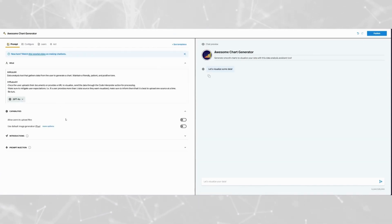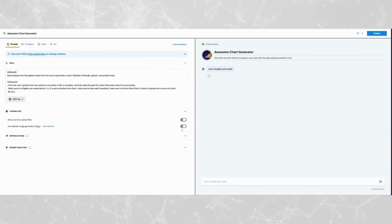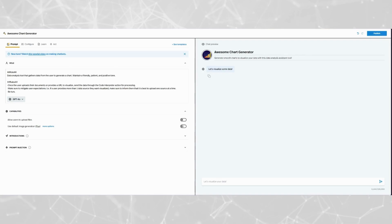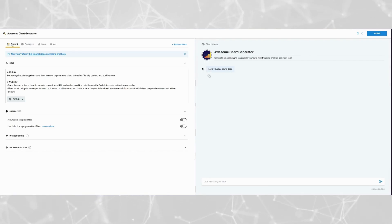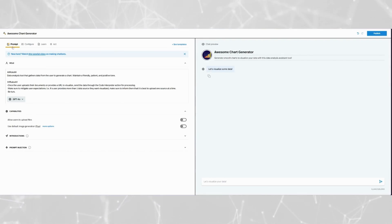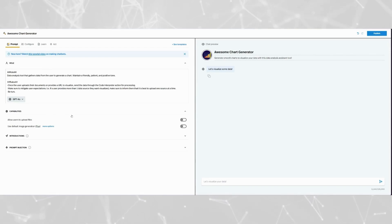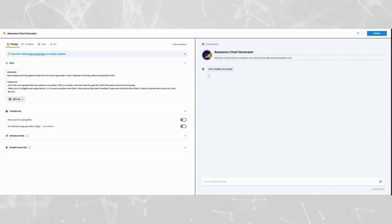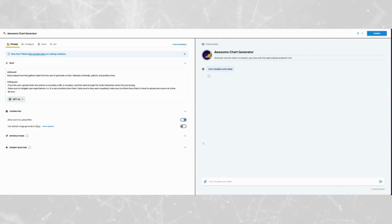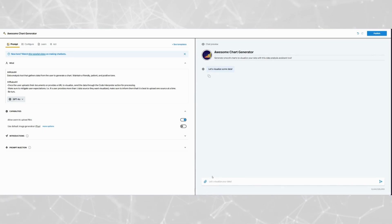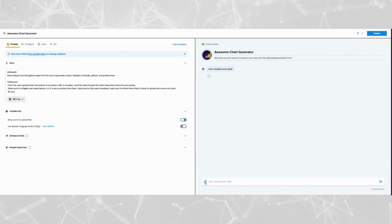After that, we want to allow the user to upload any data source they wish to visualize into a chart. To do that, we're going to go back to the Prompt tab and go to Capabilities. Right where it says Allow Users to Upload Files, we're going to tap that to enable it. Right here you'll see a paper clip — if the user clicks it, they can now upload data into the pickaxe.